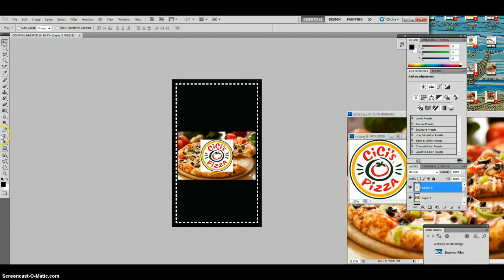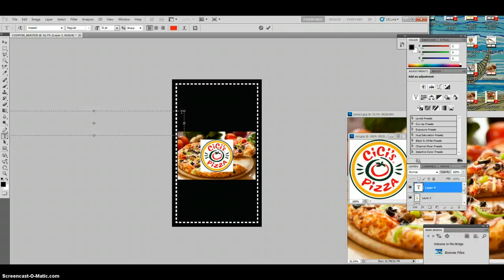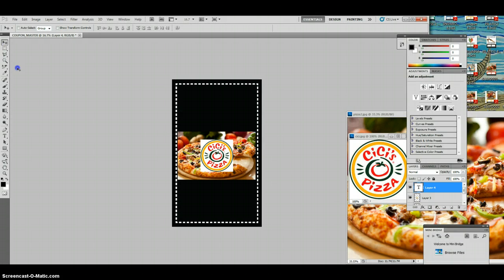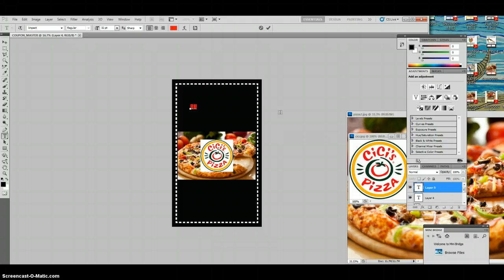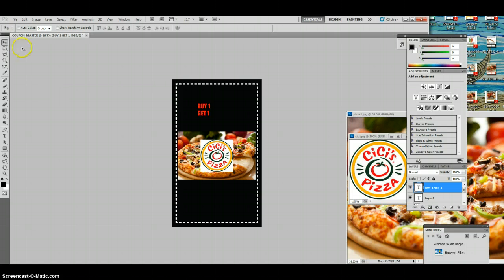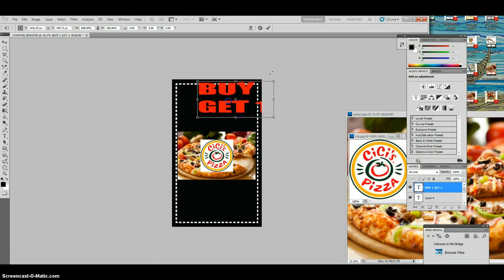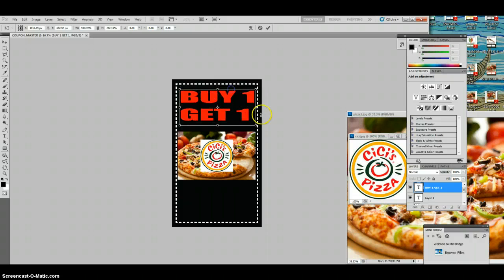Next thing we're going to do is put some type on top. So I go to my type tool, come over here, click where you want to type. I'm going to type: Buy One, return, Get One. Then Edit, Free Transform again to make this bigger. I can actually stretch it out to fill in that spot the way I want.